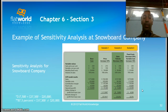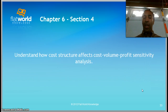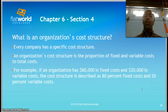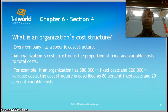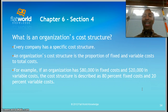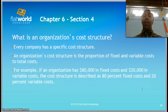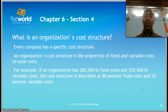Understand how cost structure affects CVP sensitivity analysis. Every company has a specific cost structure, which is the proportion of fixed and variable costs to total costs. For example, if an organization has $80,000 in fixed costs and $20,000 in variable costs, the cost structure is described as 80% fixed costs and 20% variable costs — a straightforward figure to determine.